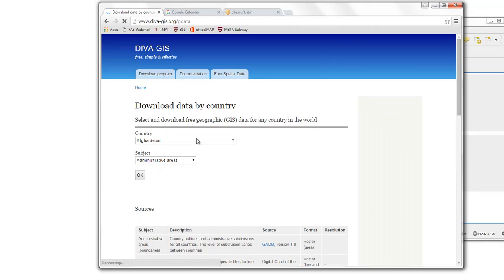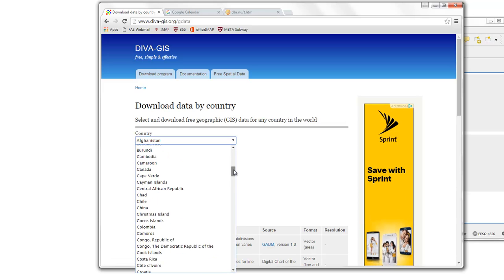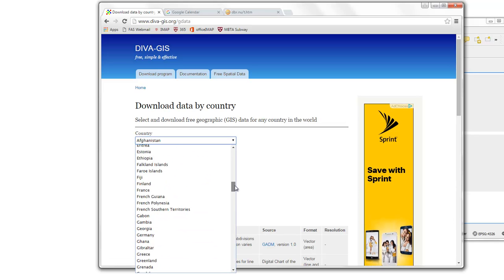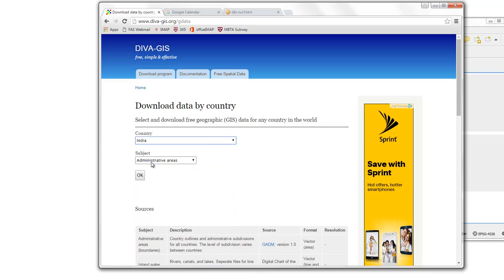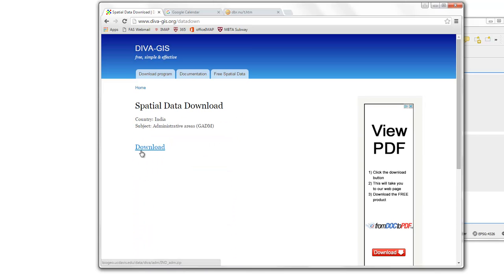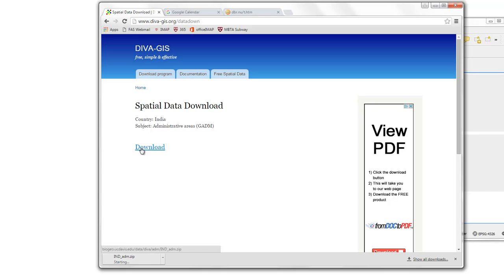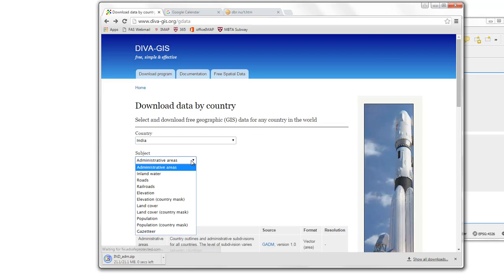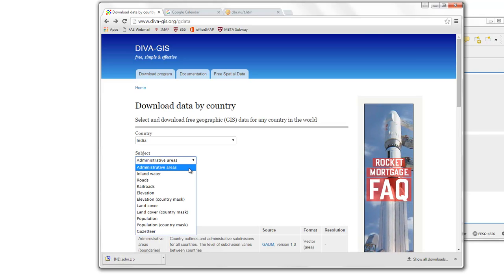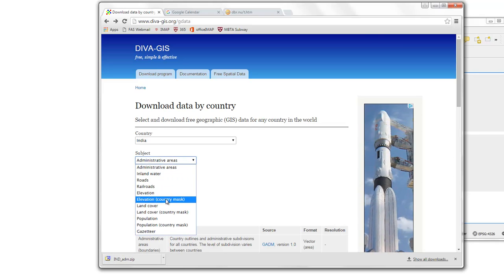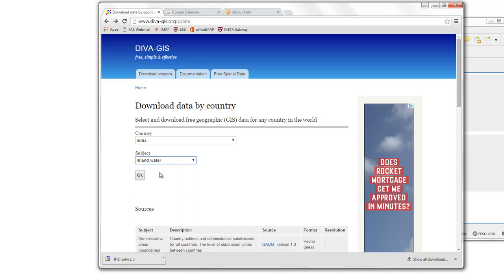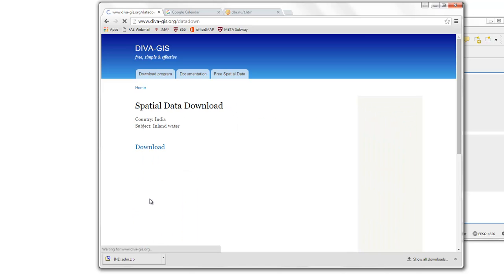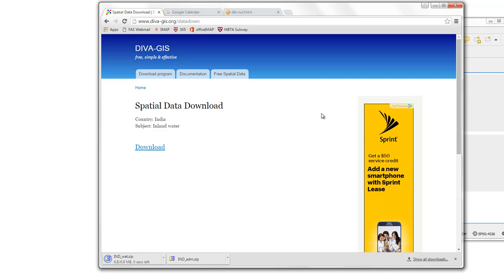And you can go ahead and get a couple of their free spatial data layers, country level. So, for example, if we just grabbed India at the administrative level, grab that, and go back and get the, for example, the inland water. Okay.